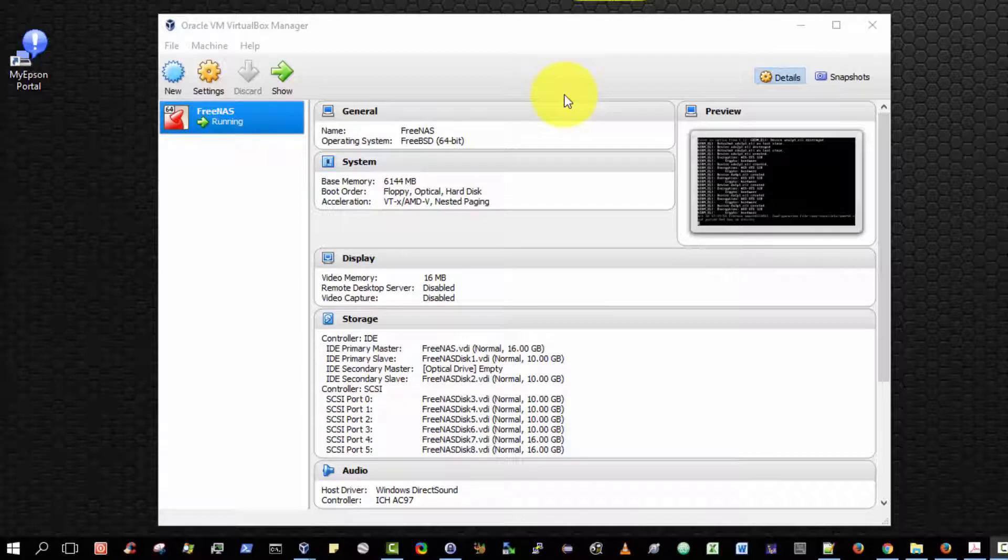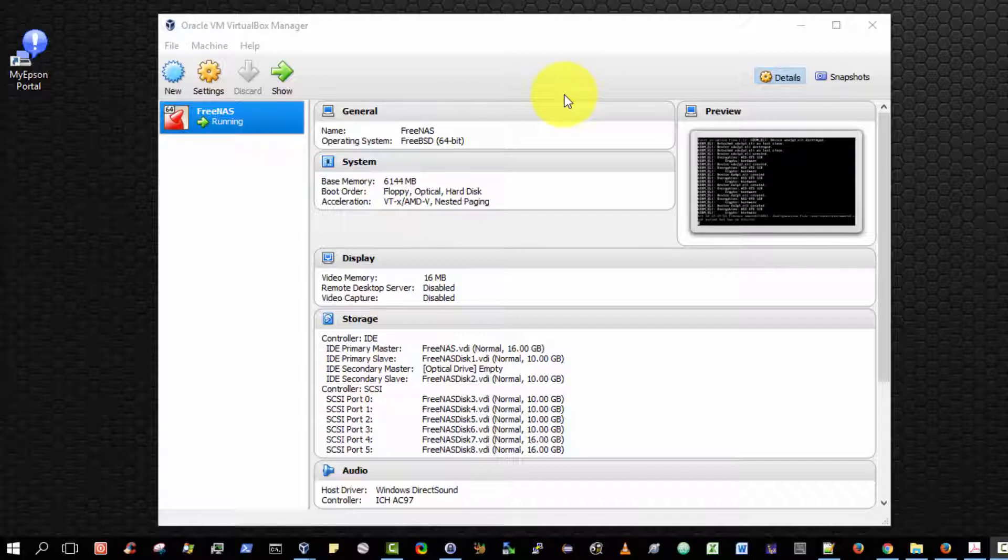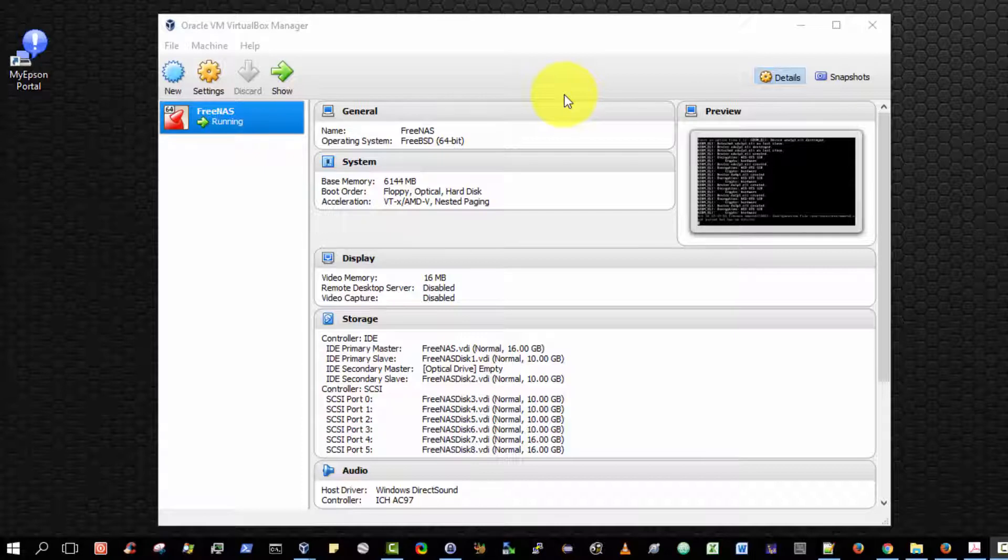Hello and welcome. In this video, I'm going to show you how to create an FTP server on FreeNAS such that a user or group of users can upload and download information to and from your NAS via the FTP folder.